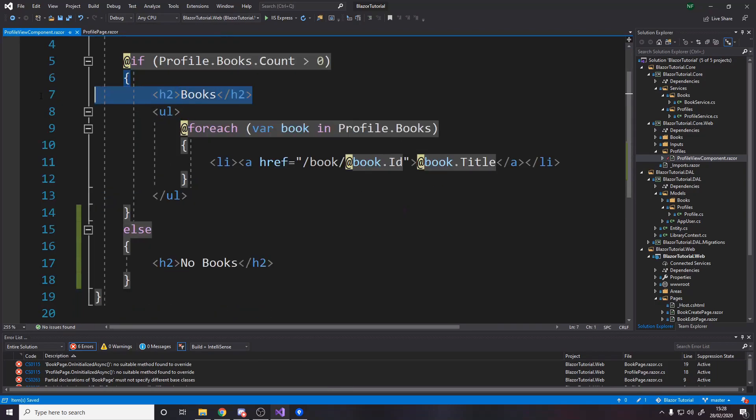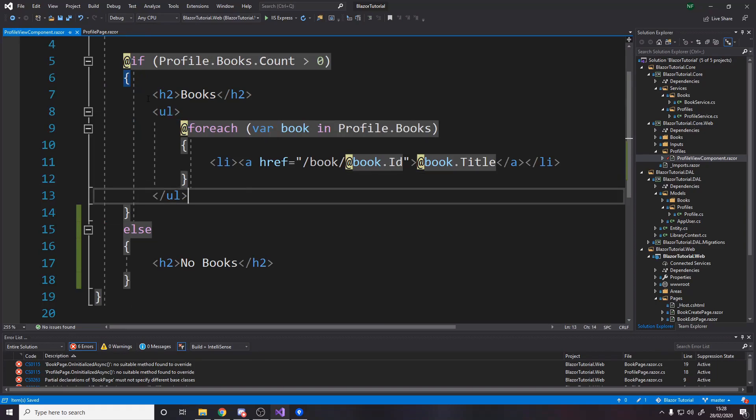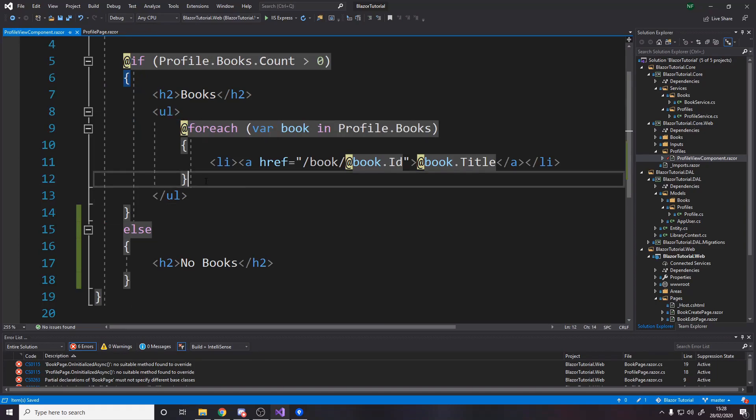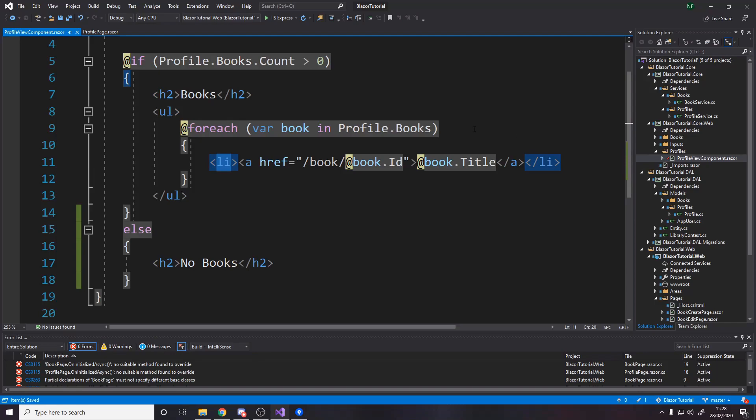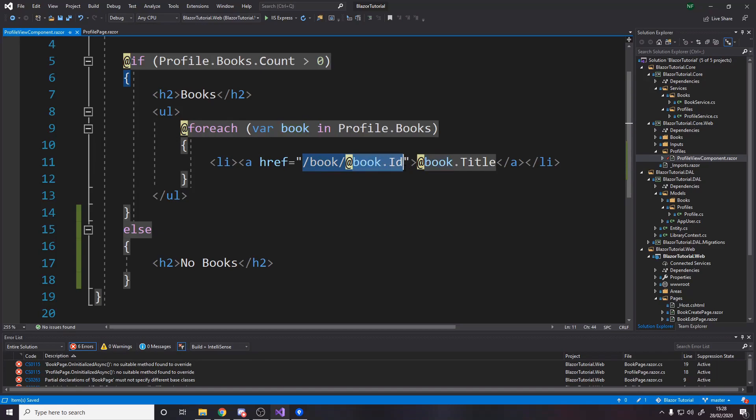but if they have some books we're gonna have a header for books and then a list an unordered list where we add elements a list element so li is list element that has a hyperlink and the hyperlink takes you to slash book slash and then the id of the book keep in mind this is in a loop looping over the books for the profile so we're going to render a list element for every book they have with a hyperlink to the actual page for the book